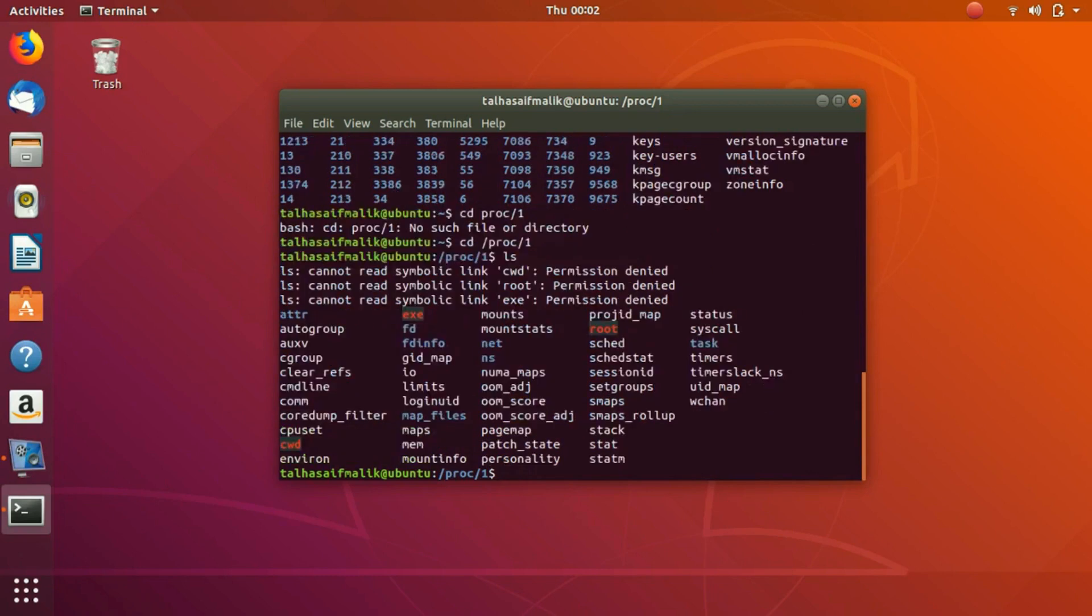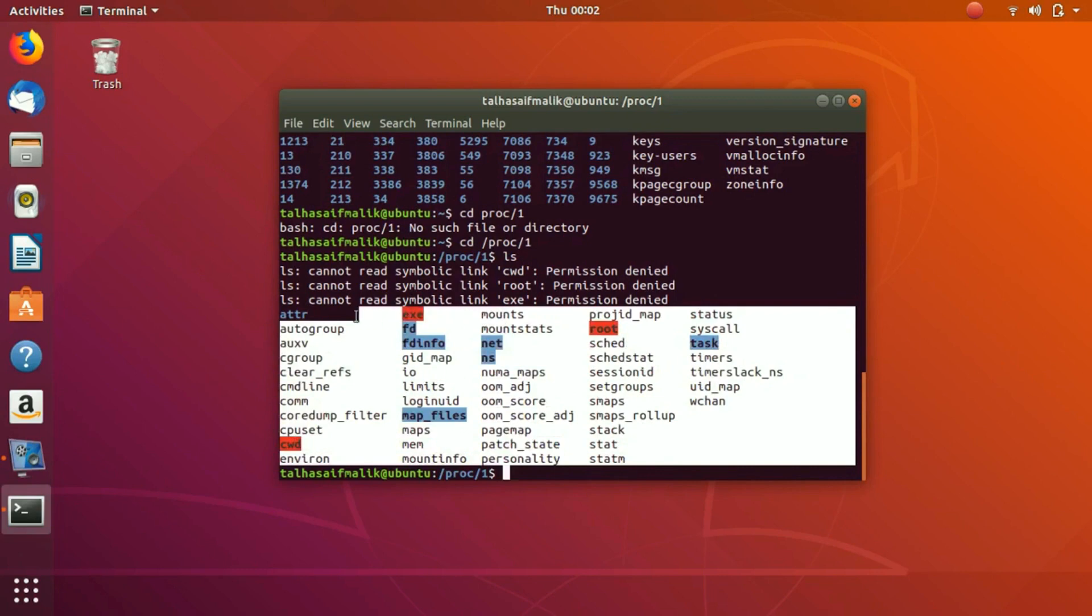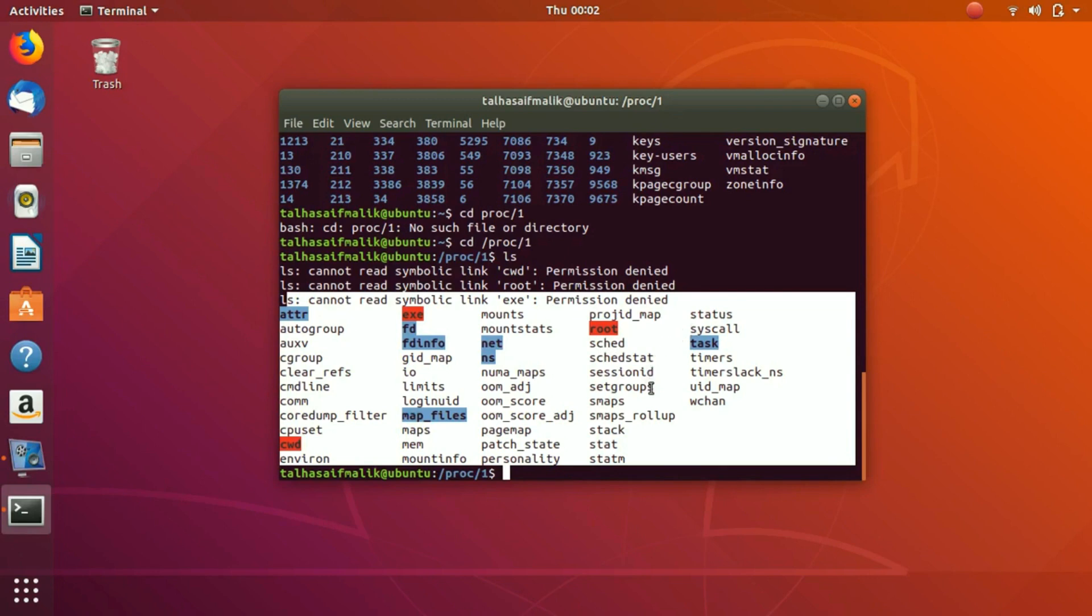If I hit ls, now you can see we have all these processes running here. What we can do here we can allocate memory to a specific file. We can also take a look at anything related to network. So this was the /proc pseudo file system.